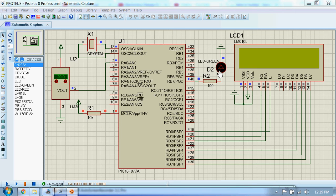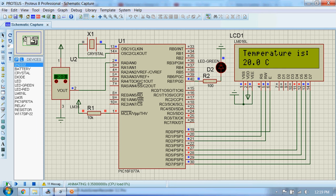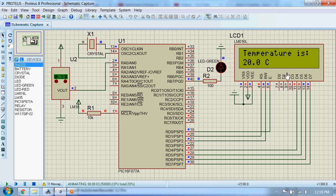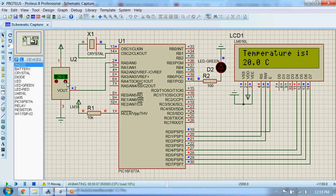Alright, so let's run the simulation and see what happens. Here the sensor is showing 20 degrees and you can see this on the LCD. The temperature is 20 degrees Celsius. Let's increase the temperature.